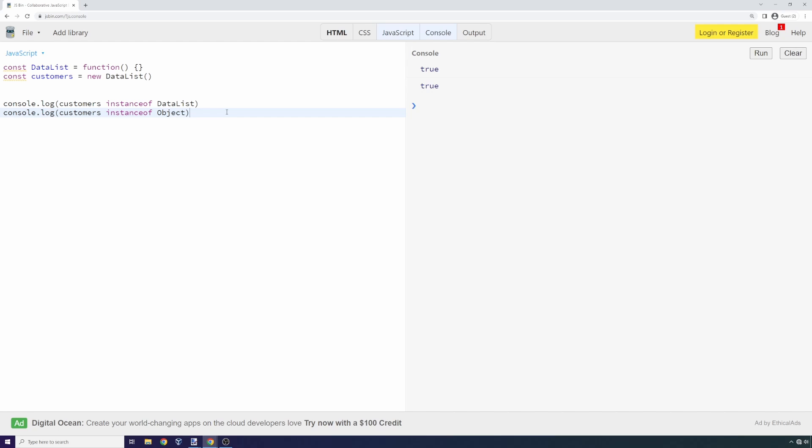There's another way we could test this. We could go a little bit deeper. Instead of using the instanceof keyword, we could test directly that the prototypes on these objects match their parents. We say console.log customers.__proto__ is equal to data list.prototype.